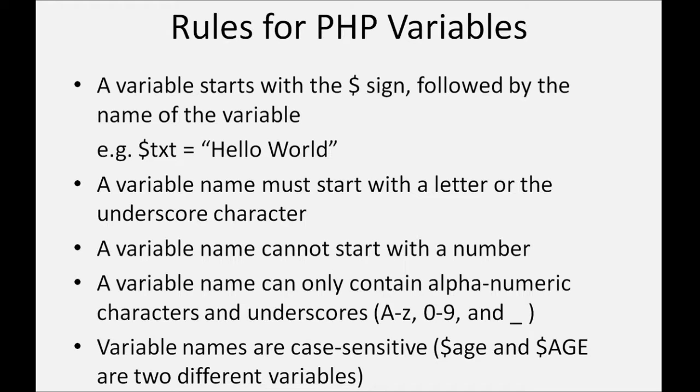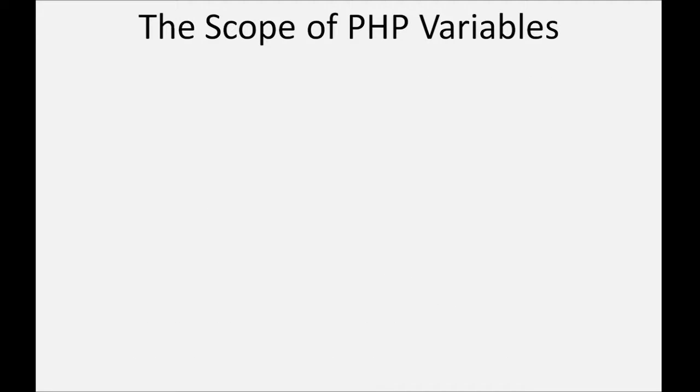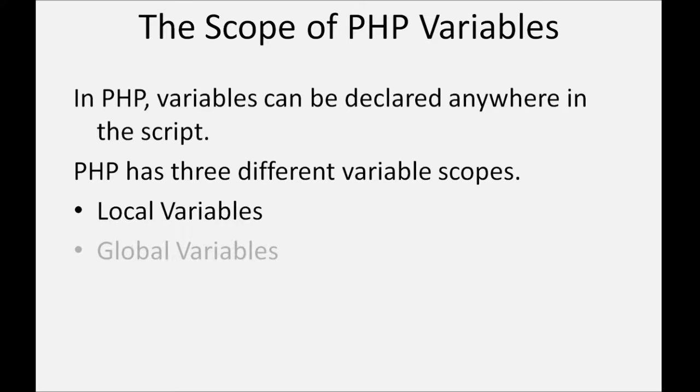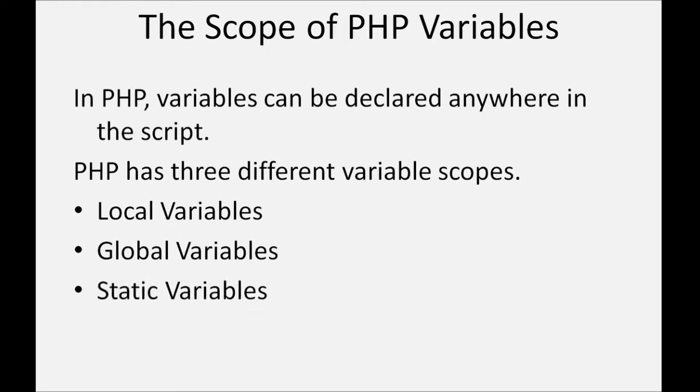The scope of PHP variables. In PHP, variables can be declared anywhere in the script. PHP has three different variable scopes: local variables, global variables, and static variables.